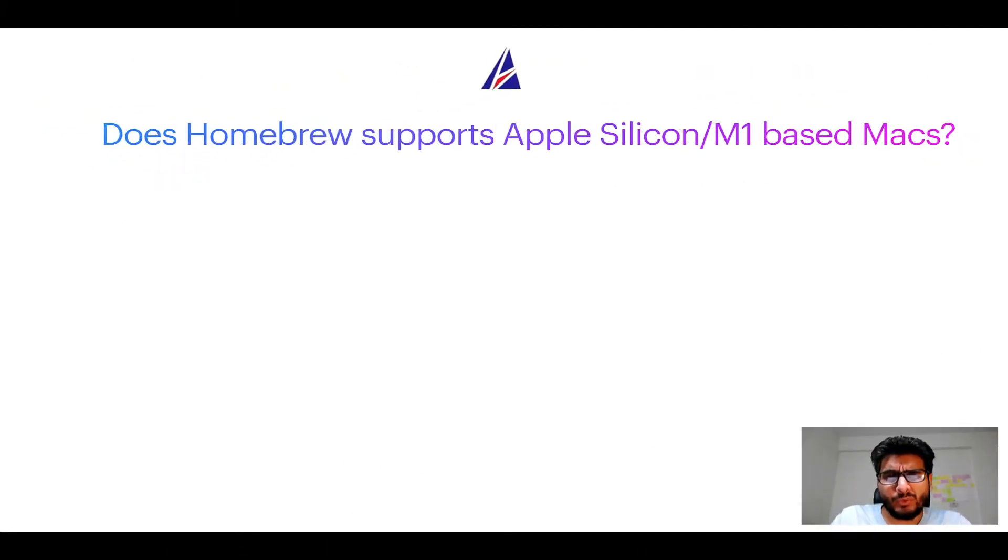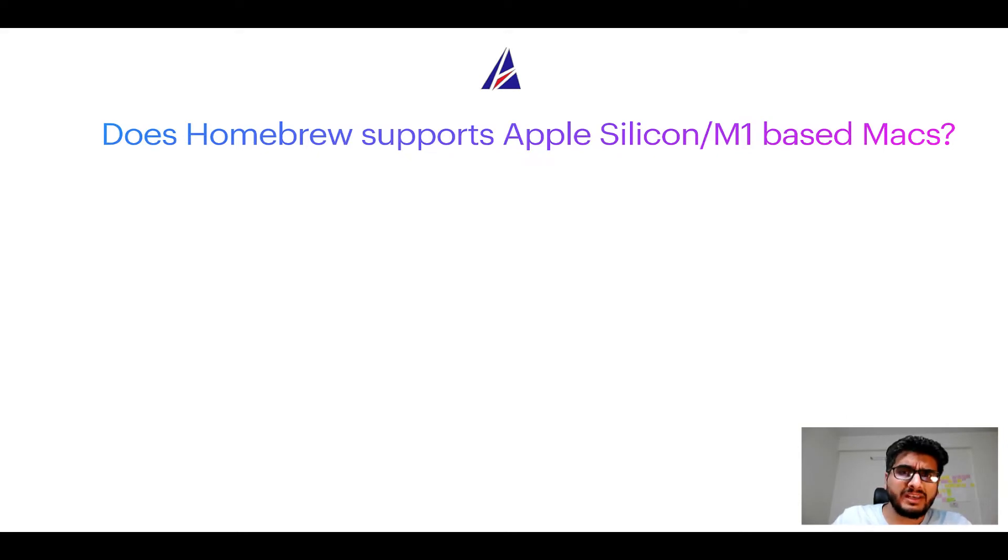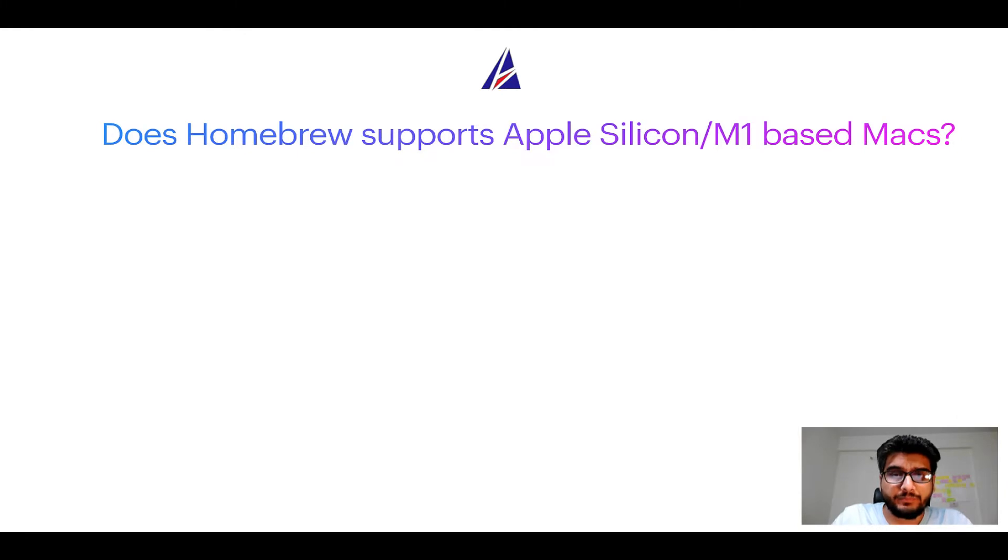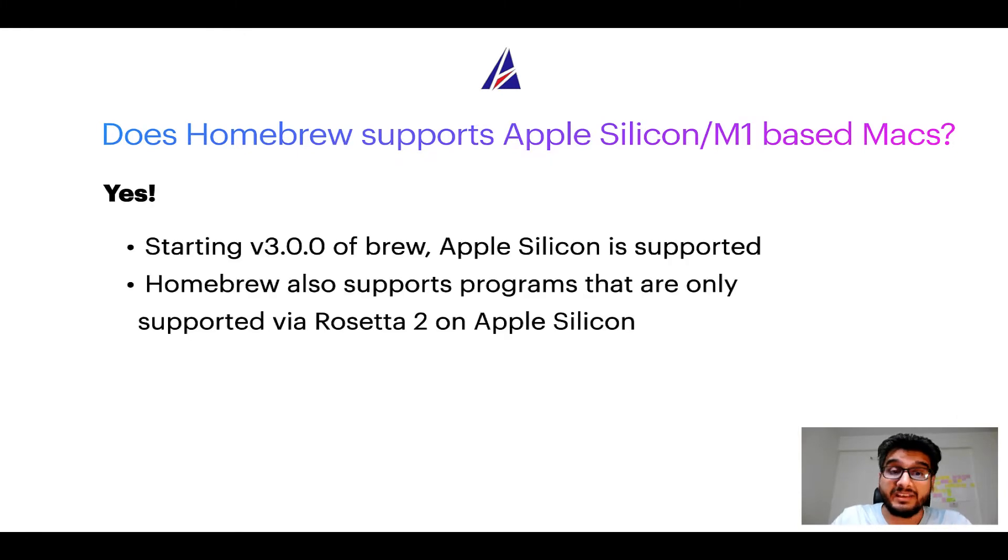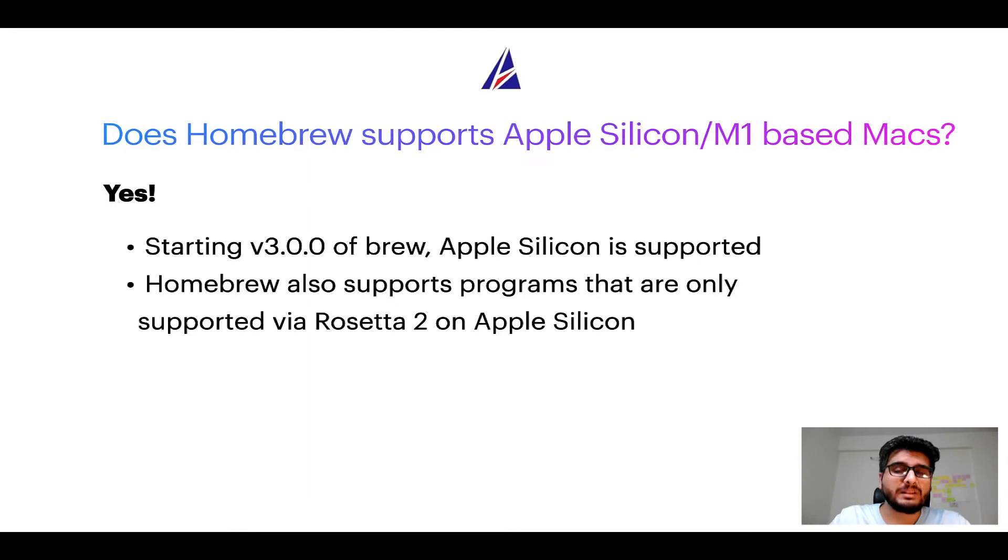can you use homebrew to install programs on Apple Silicon or more popularly known as M1 MacBooks? Again, yes. Starting version 3.0 of Brew, Apple Silicon is now supported on homebrew.